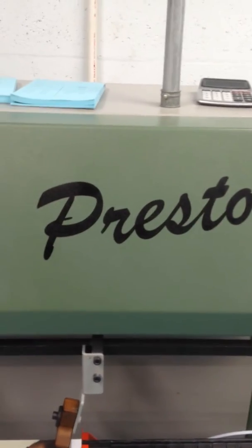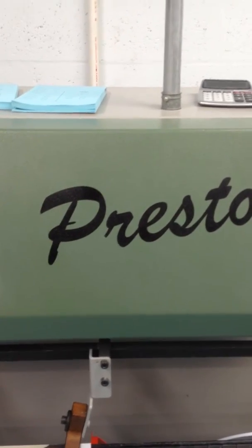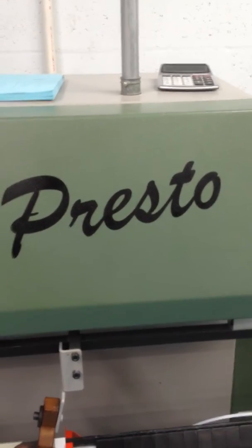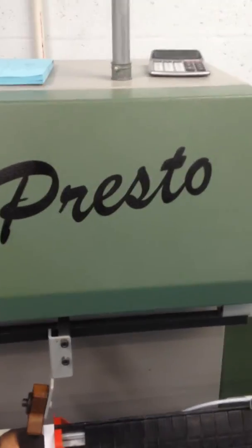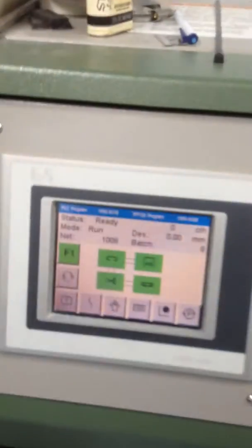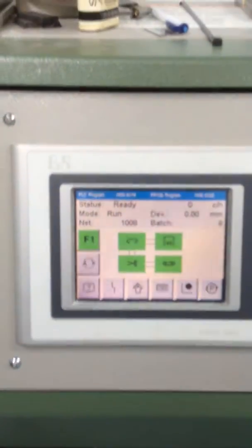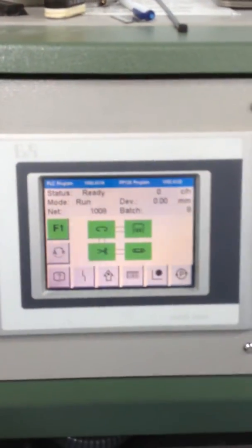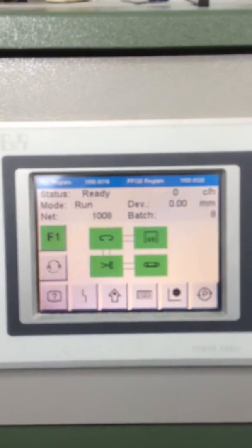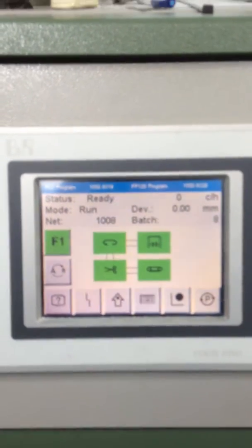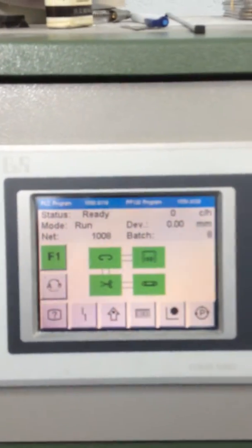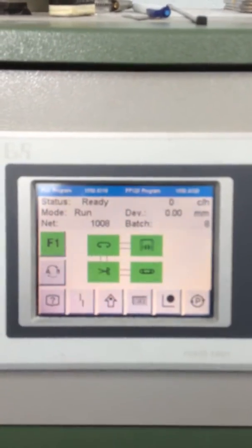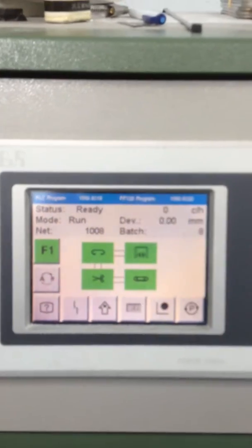I'm going to do a basic setup on a Mueller Martini Presto Saddle Stitcher. This is going to be a very basic setup for the computer touchpad. When you first turn this stitcher on and it boots up, this is what you will see. This is the main screen of the saddle stitcher.